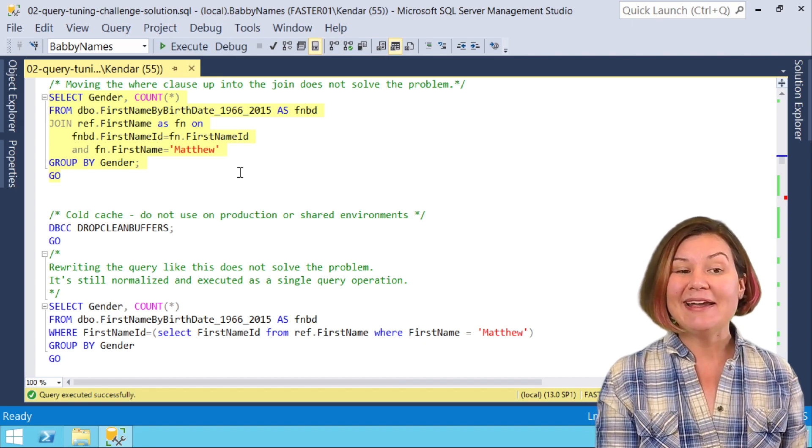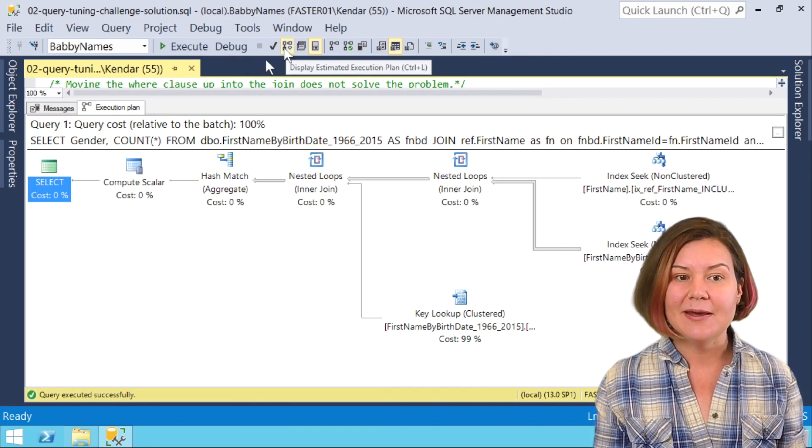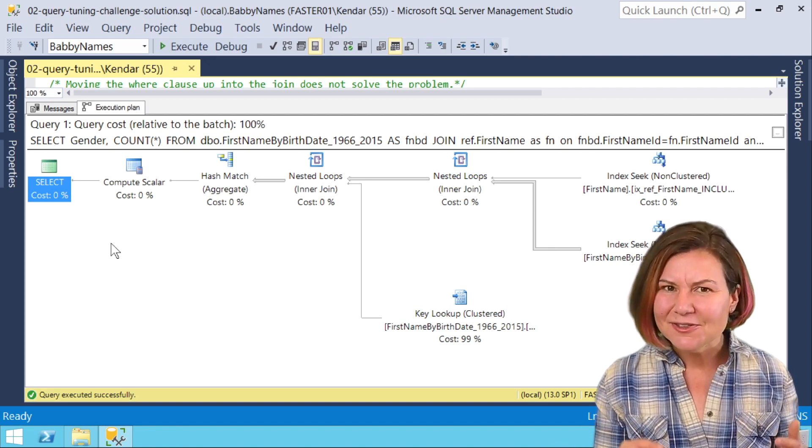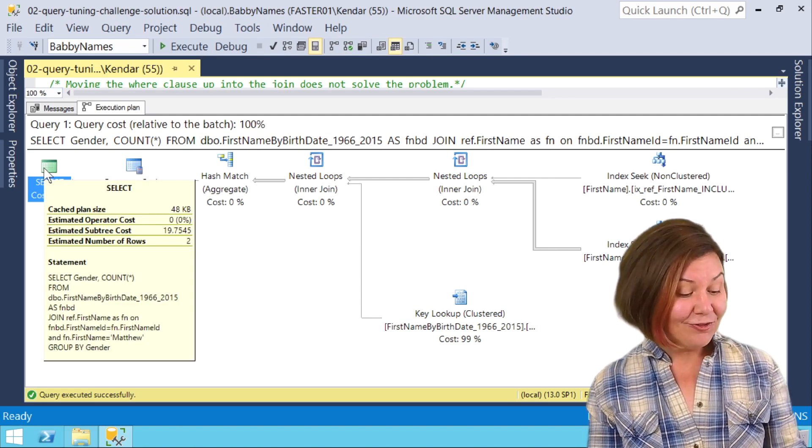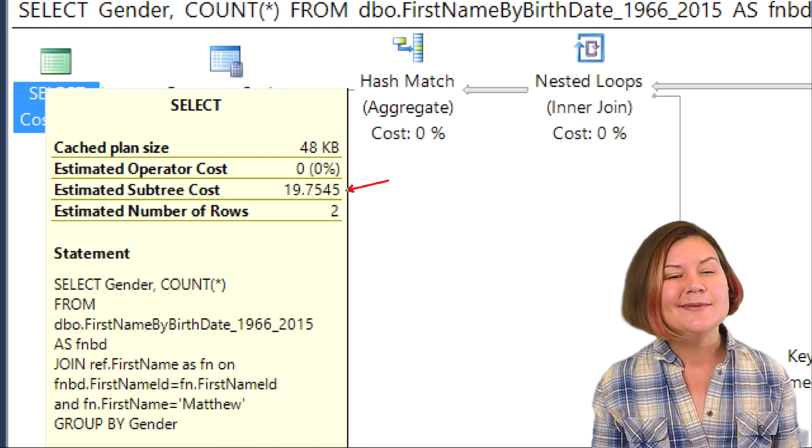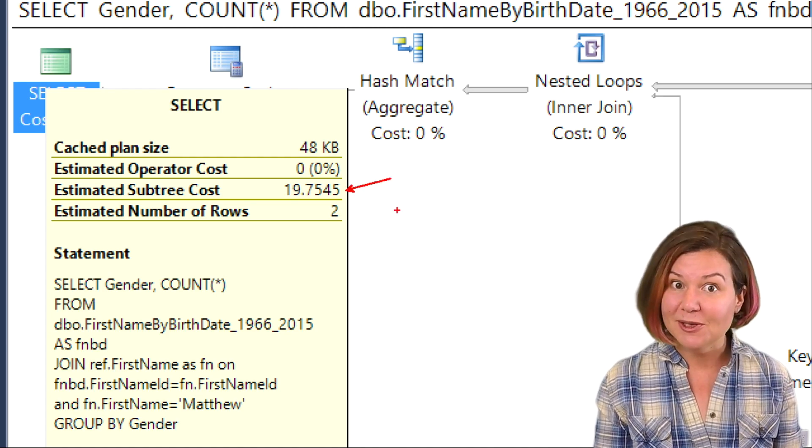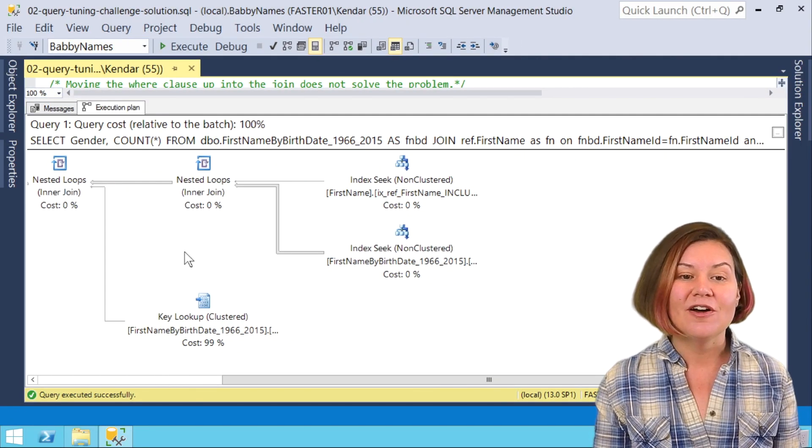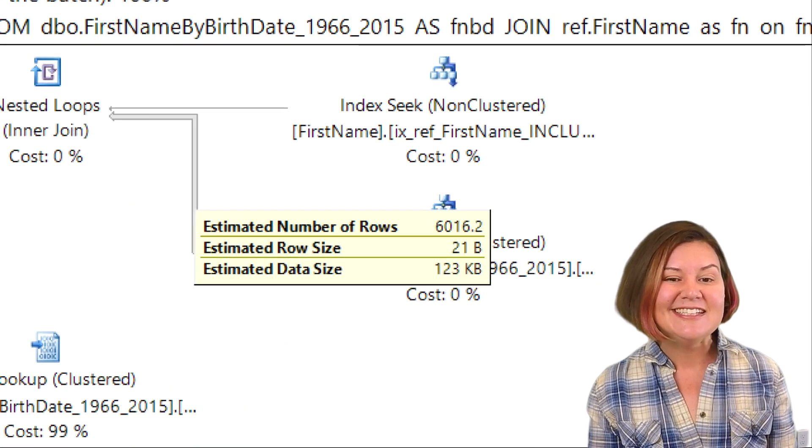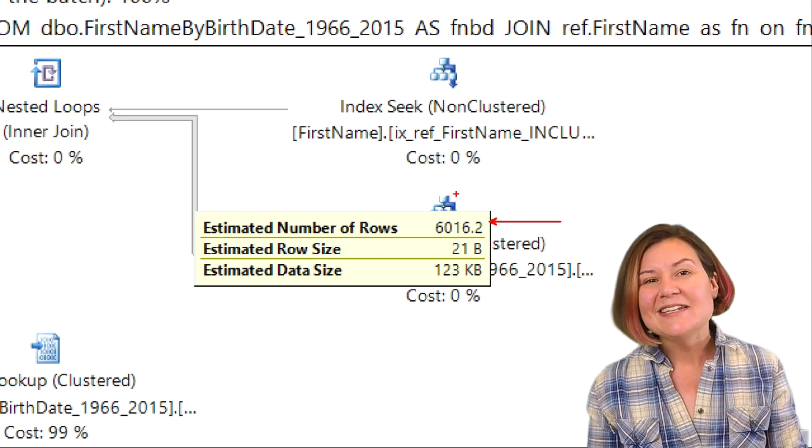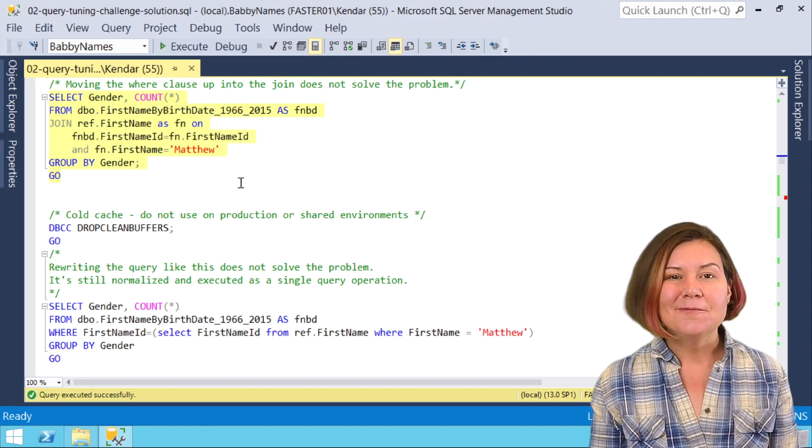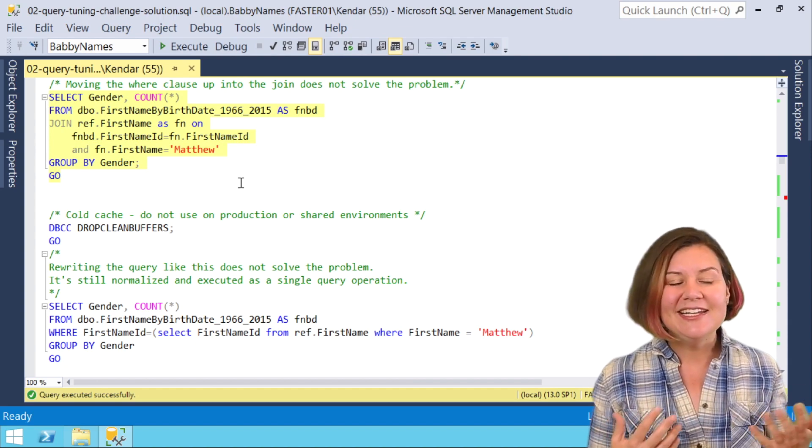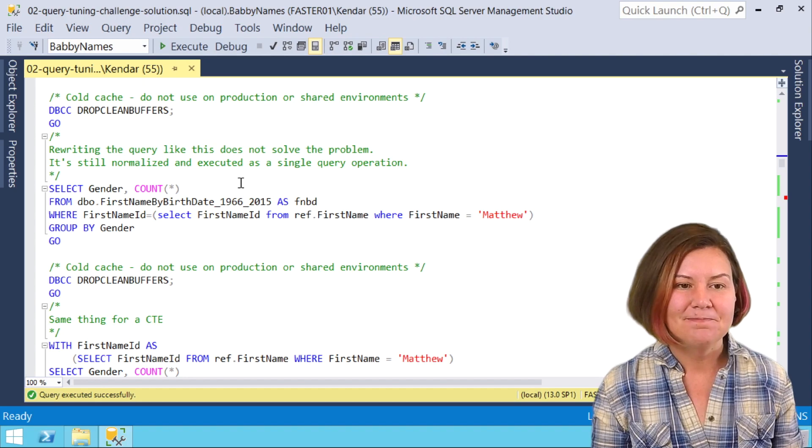I'm going to look at my estimated plan for this. I just did Control L, the same as this button up here, and Matthew, he got that nested loop plan again. Hovering over our select, I can see that my estimated subtree costs for the whole query, it's that familiar 19.75 that comes along with our familiar estimate of 6016.2. This moving of the predicate from the where clause into the join, it's an inner join and this is logically the same operation. That didn't do us any good.